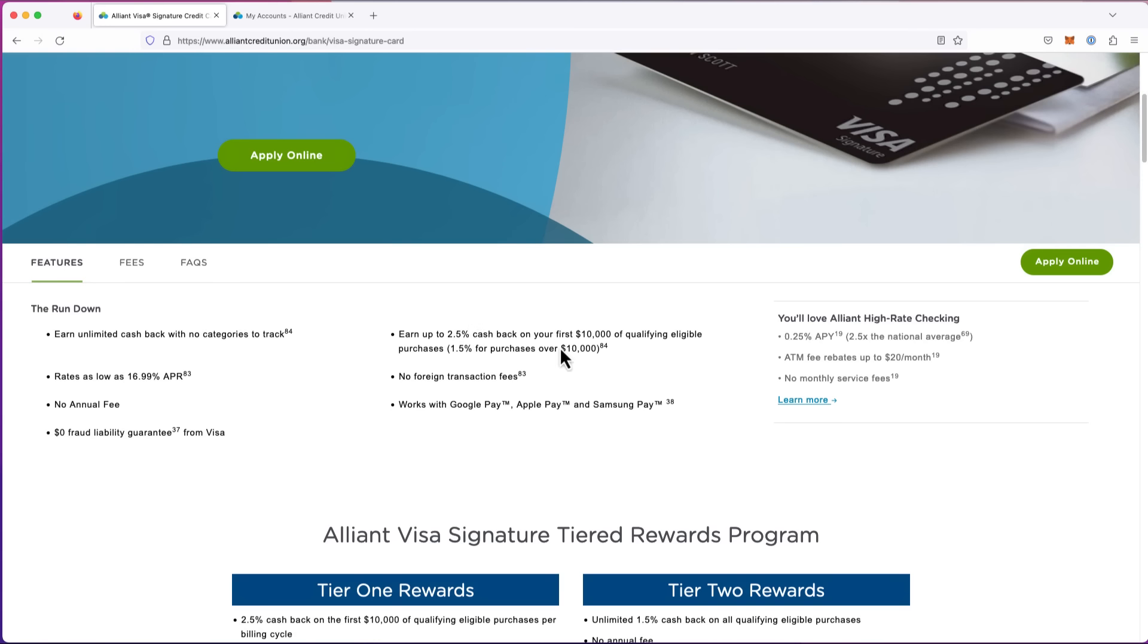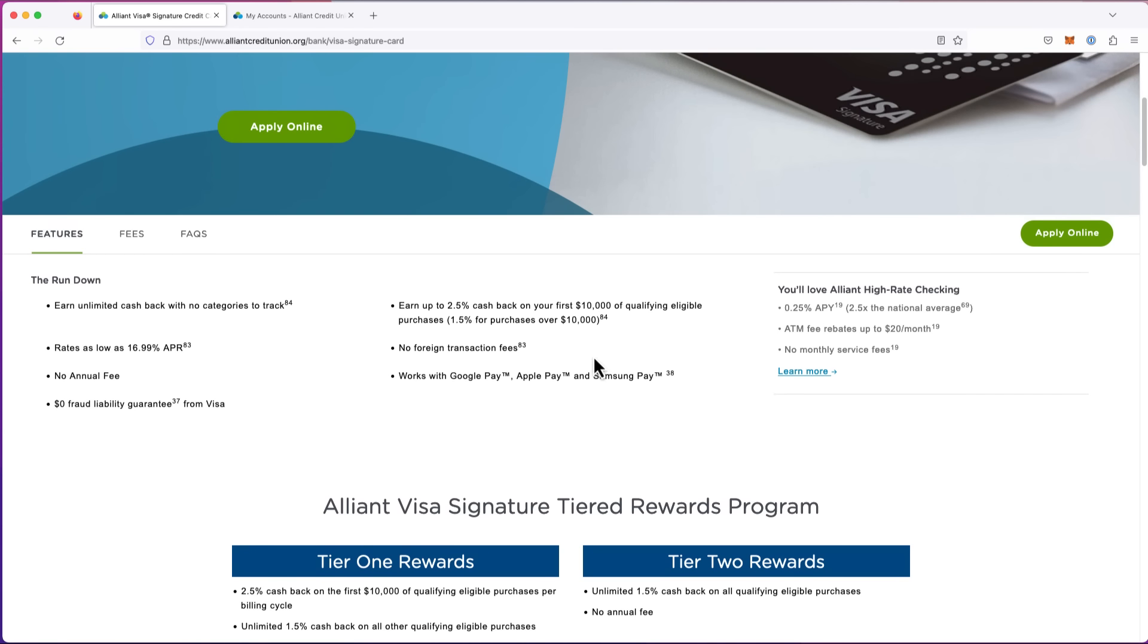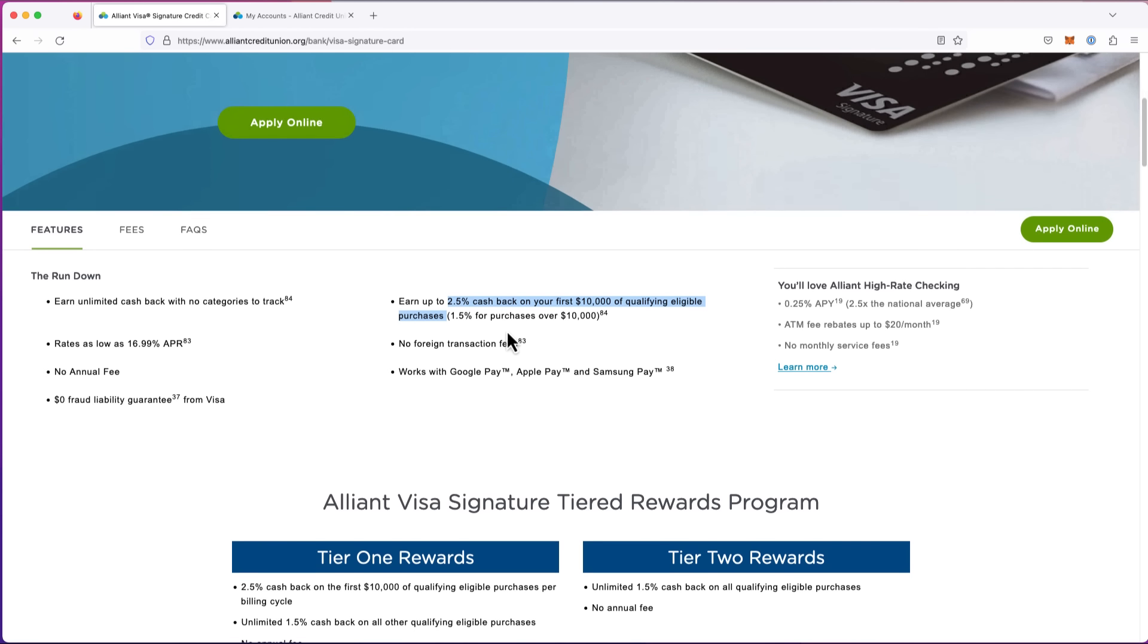The cash back is on every category. None of this stuff where you can only use it for travel or you can only use it for shopping at particular stores. It's 2.5% back, but just on the first $10,000. It says $10,000 of qualifying eligible purchases.